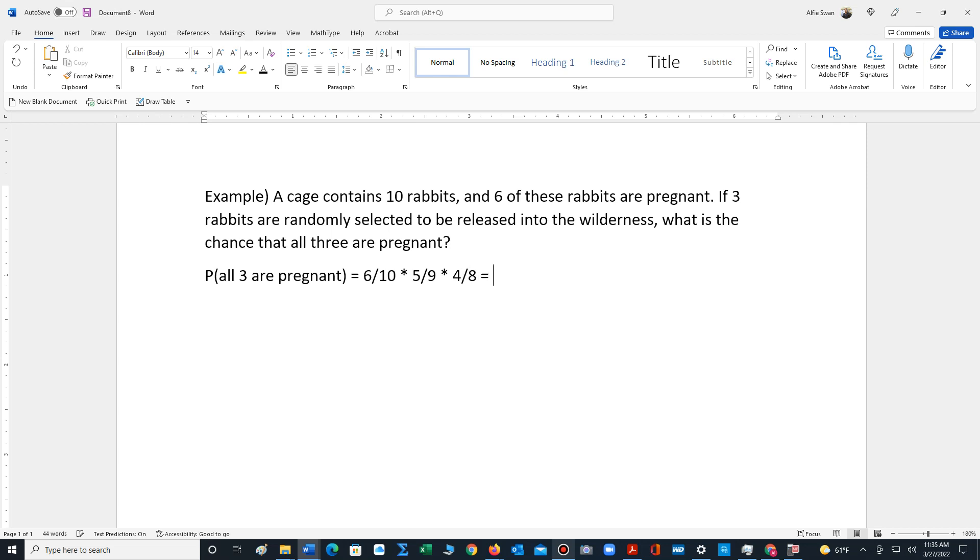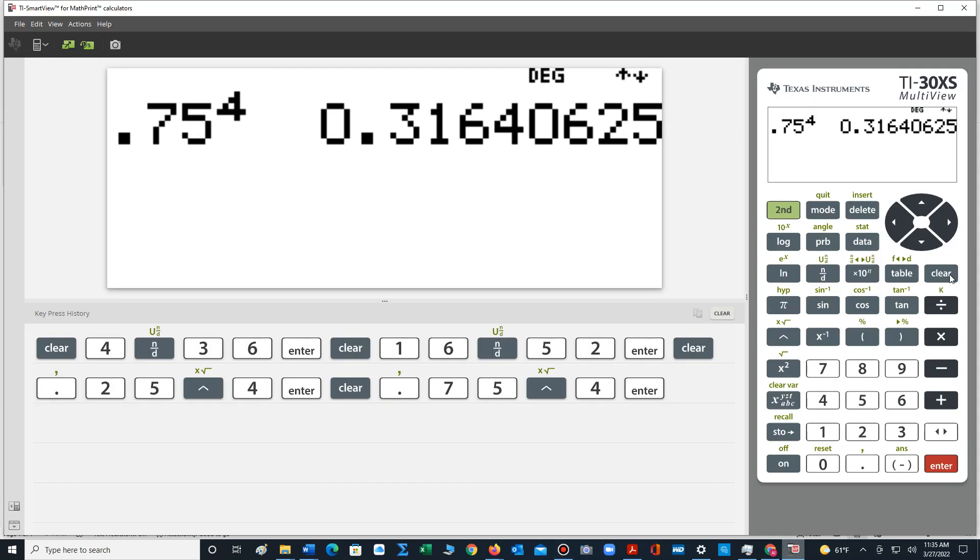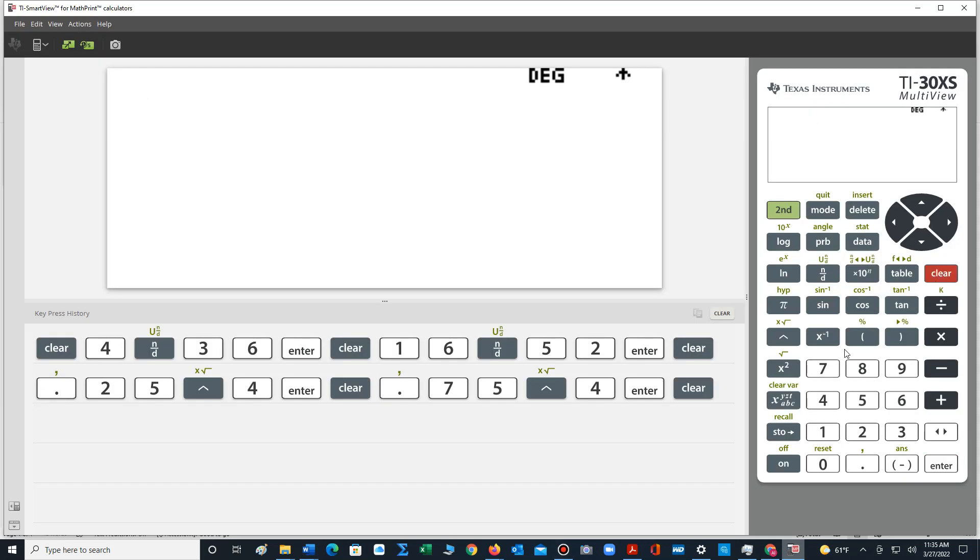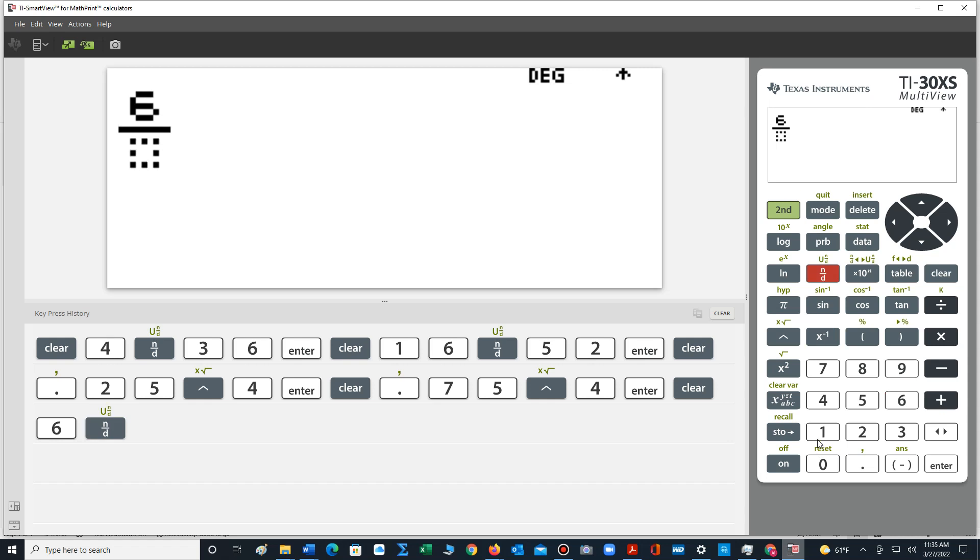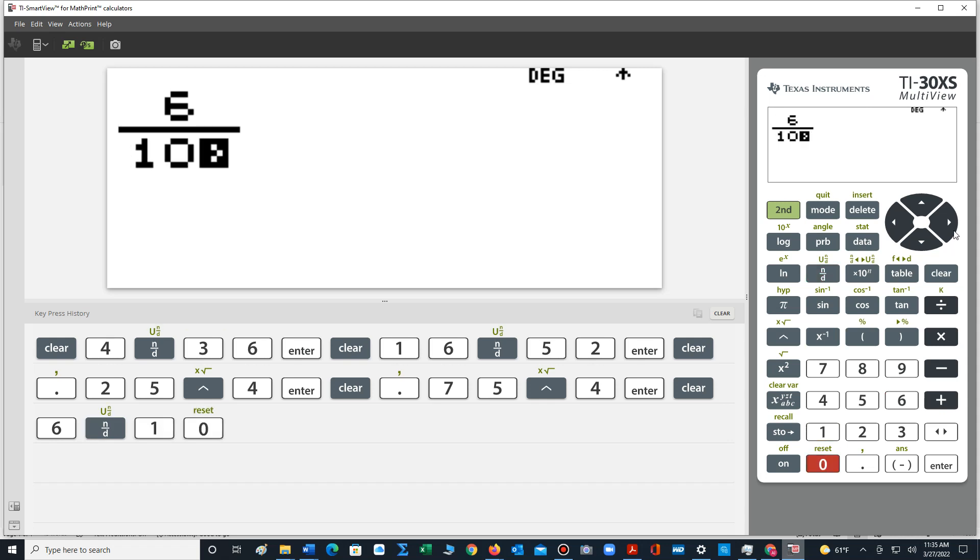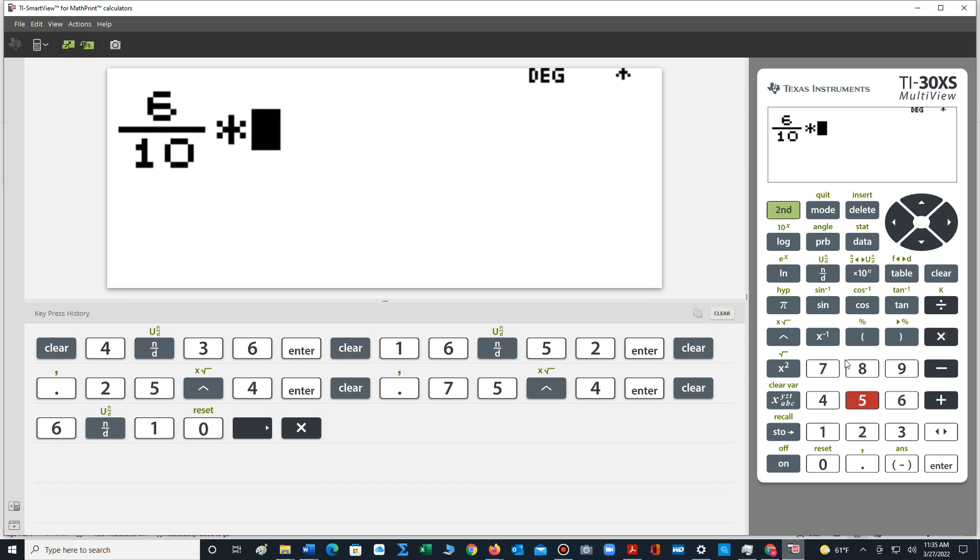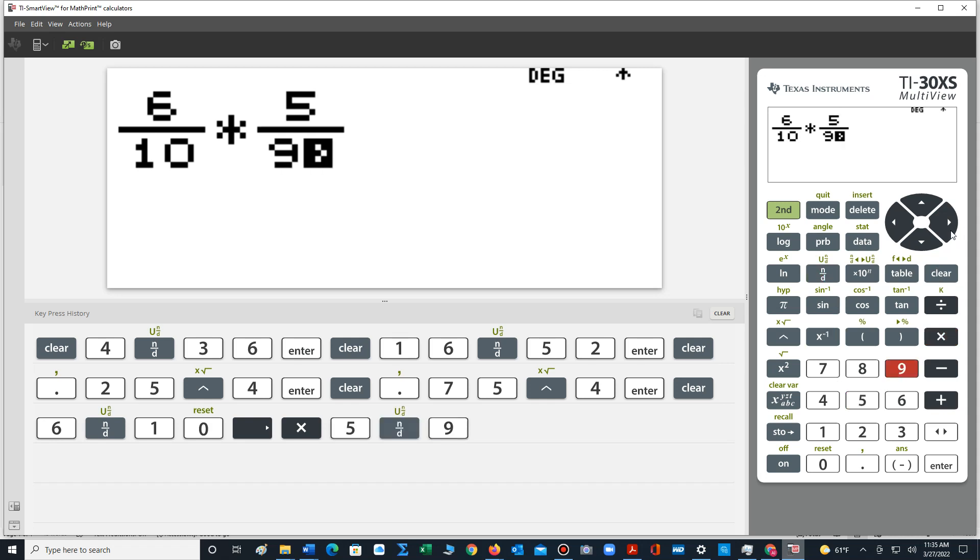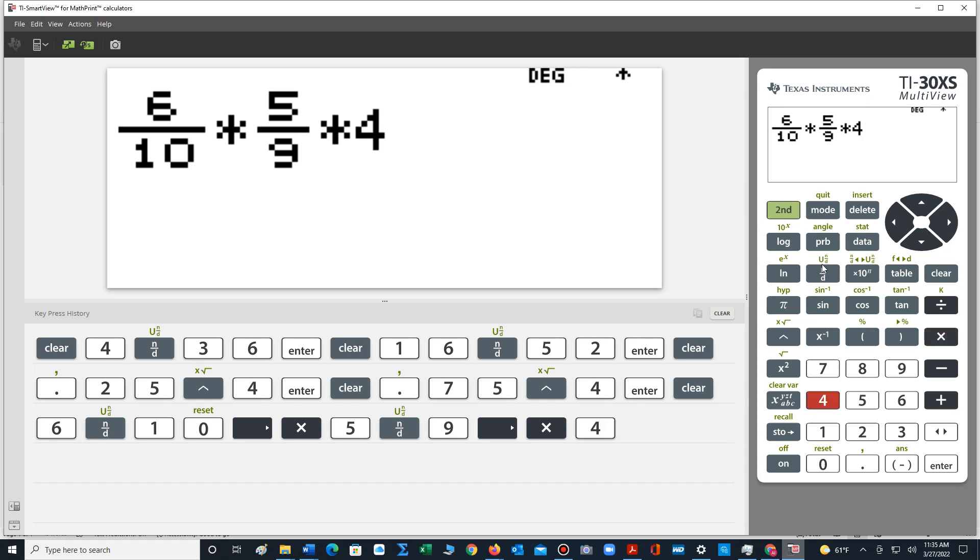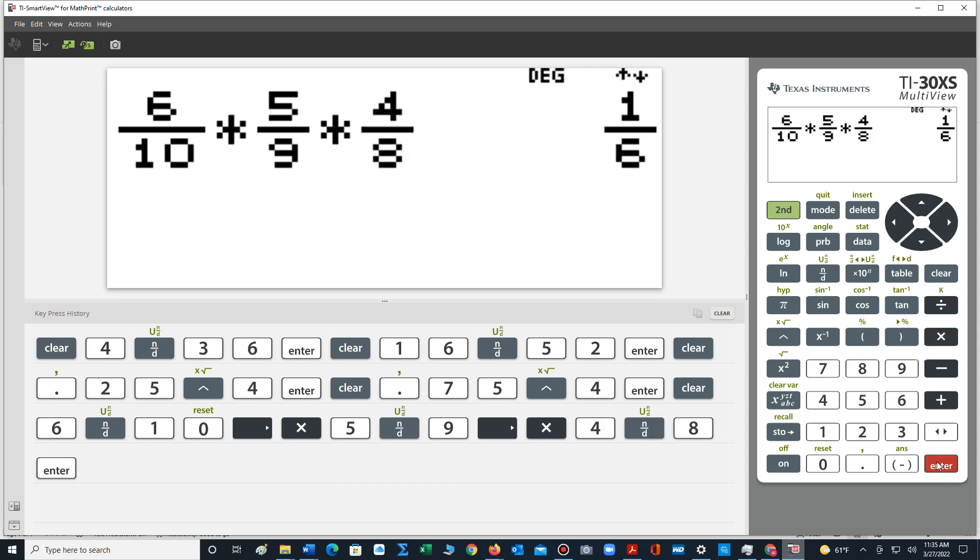And we can multiply this. Let's use the calculator to perform the computation. So we take six out of ten times five out of nine times four out of eight. And we get the answer of one-sixth.